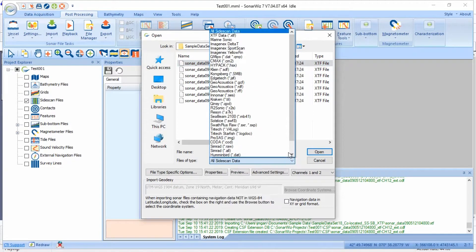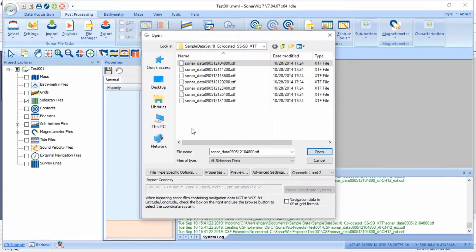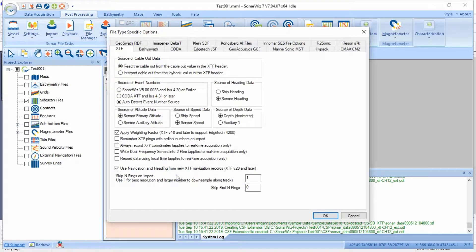First, navigate to your files. You can use this drop-down menu to tell SonarWiz which types of files to look for, then select file type specific options.